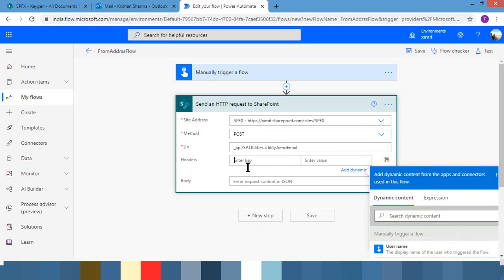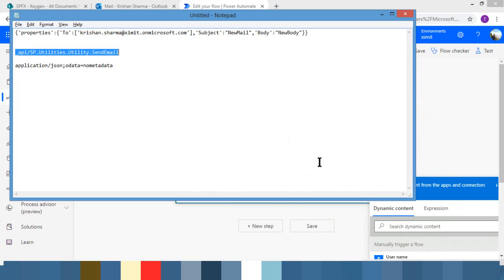And under the headers, standard header: accept and application json. So I can just copy-paste rather than typing.